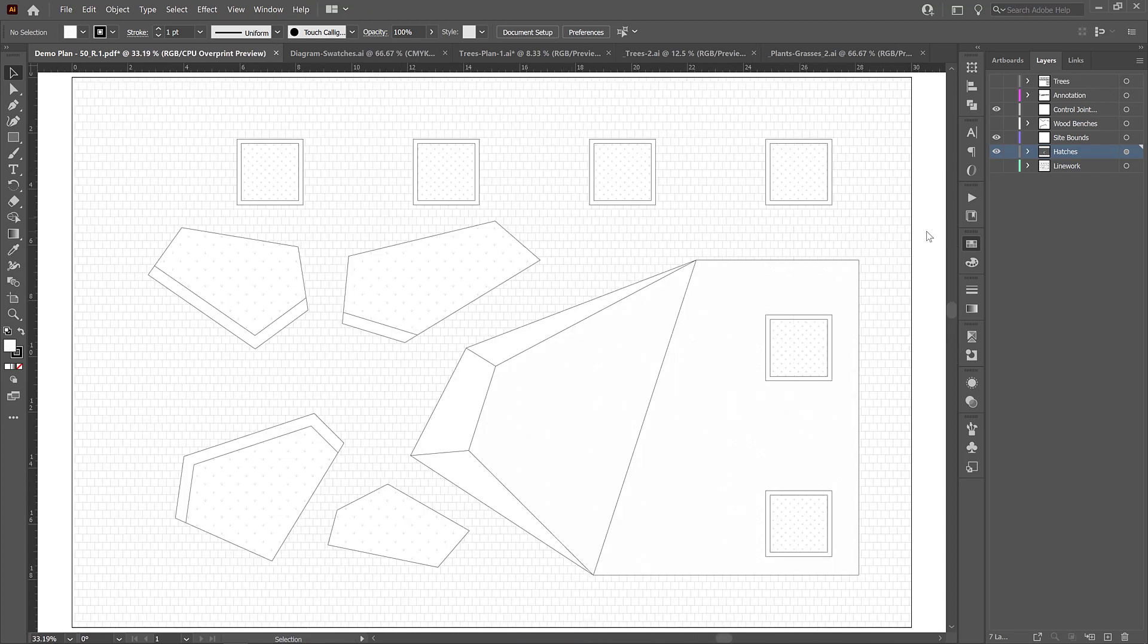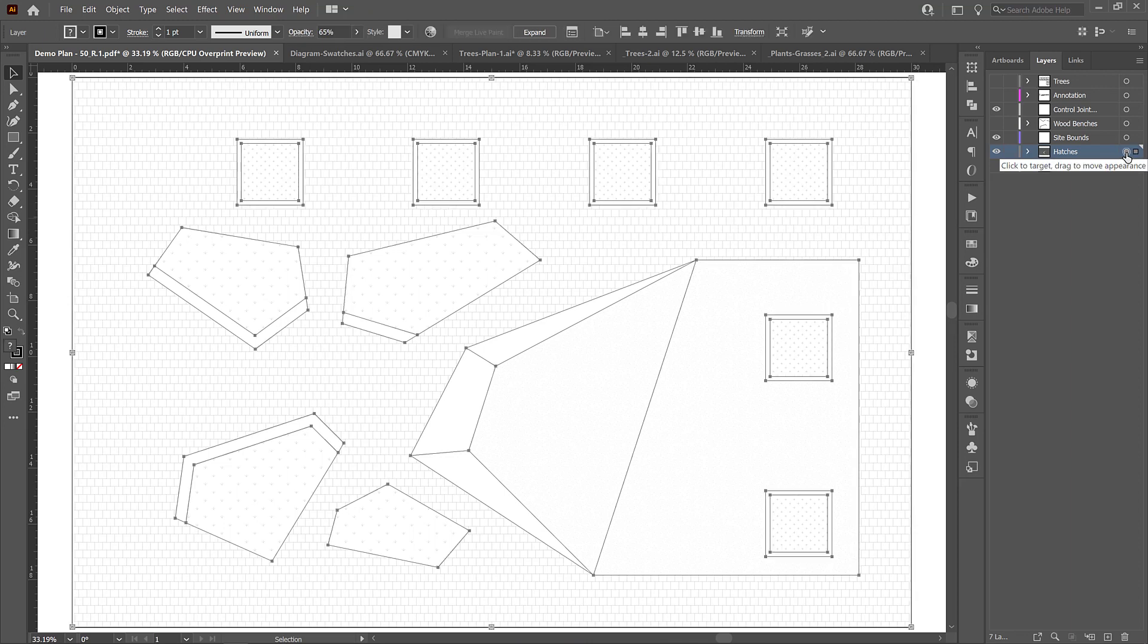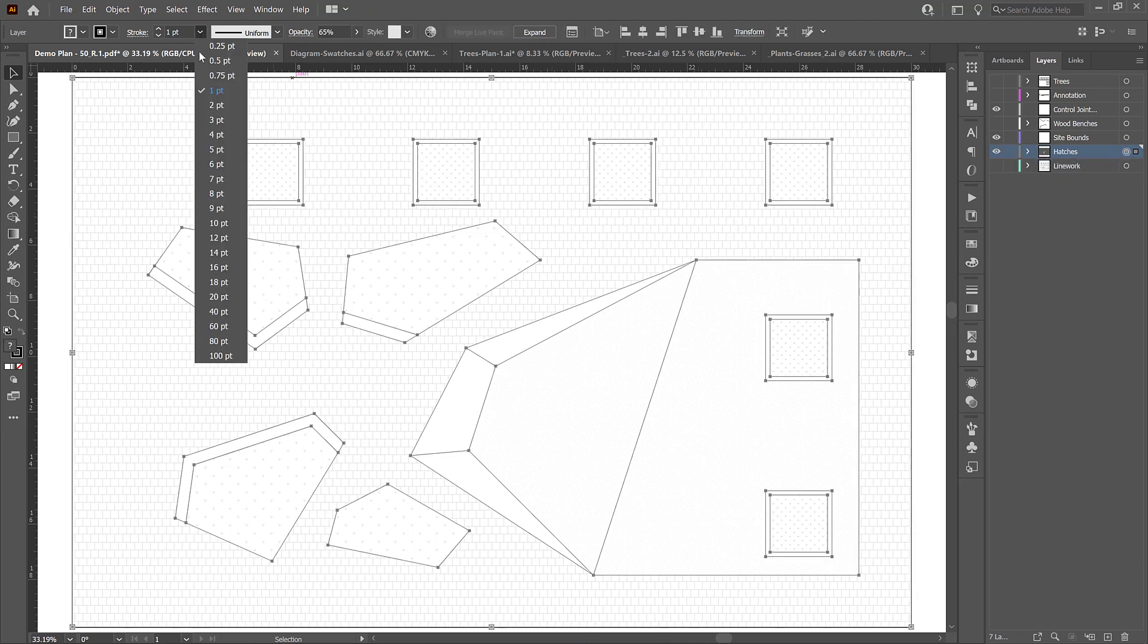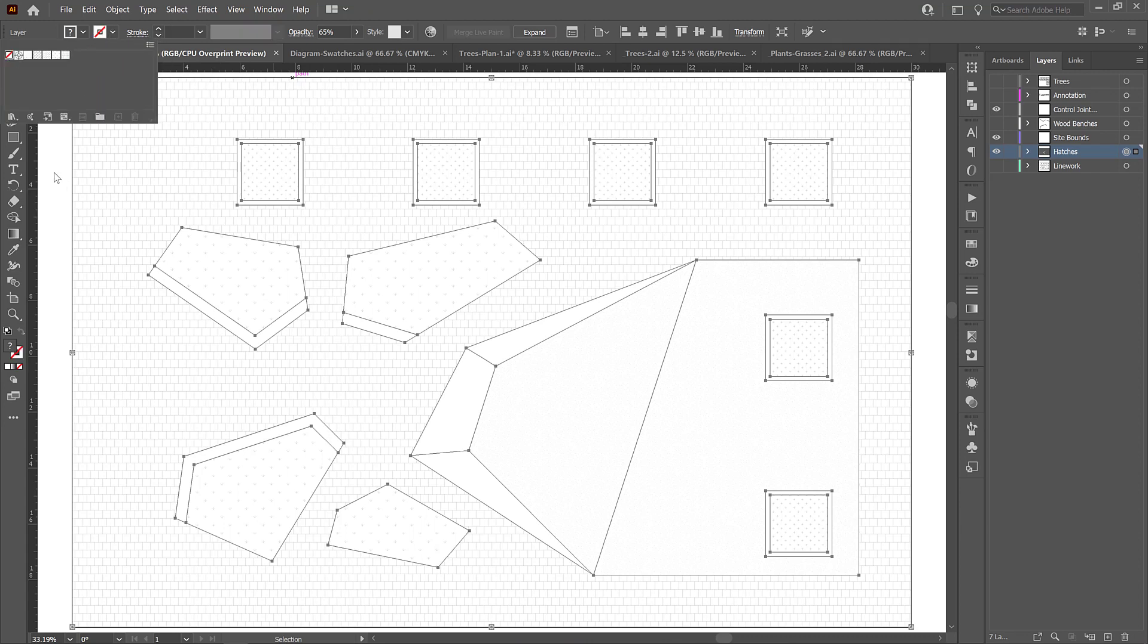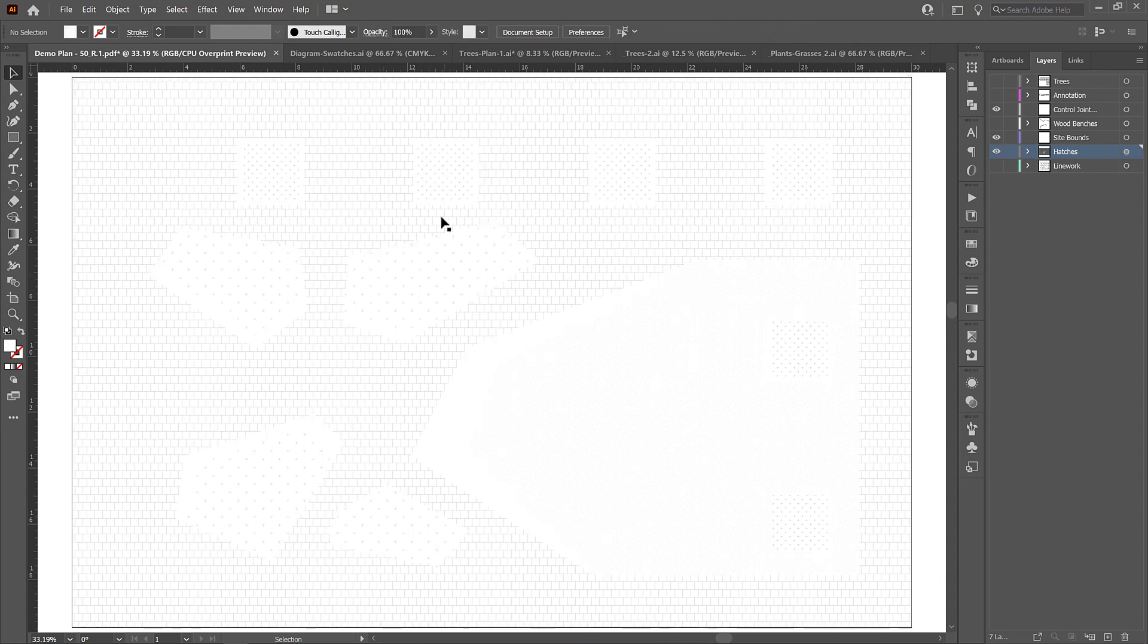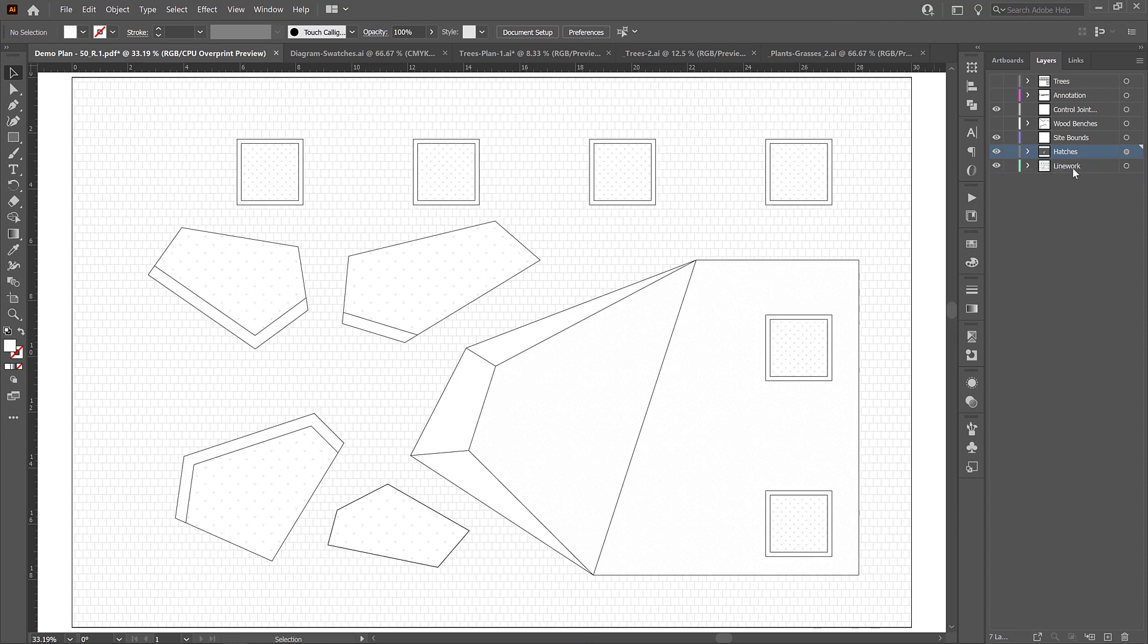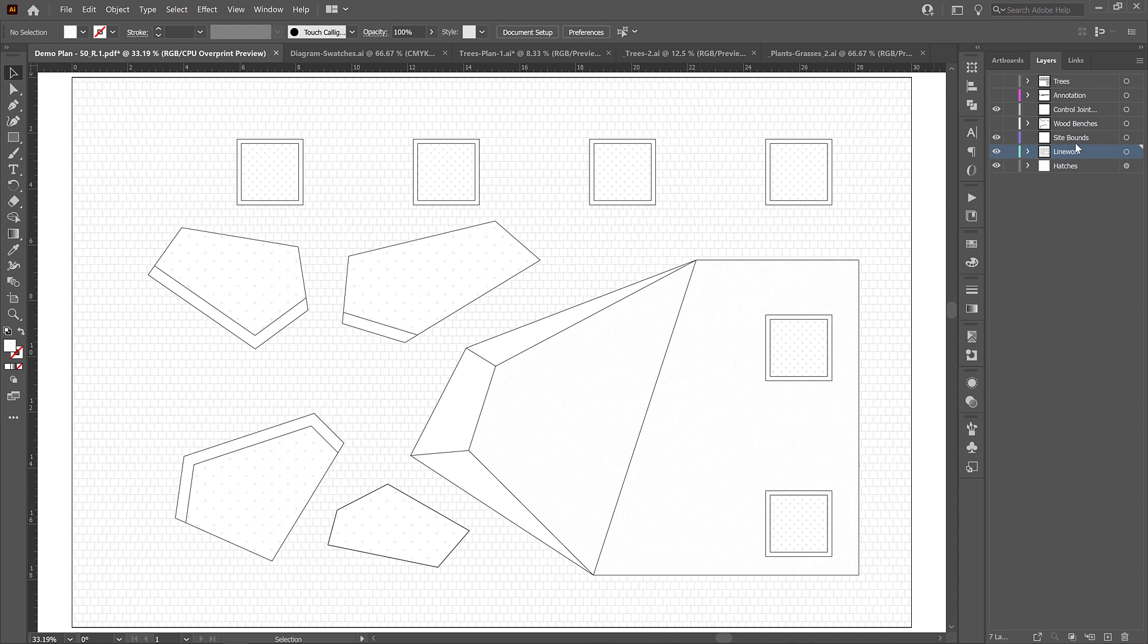So I'm going to select all of the hatches and just remove the stroke. You can do that by setting them to zero, or you can grab the stroke here and just click this little red line, which will remove all of the stroke. It'll just make it so that there's no stroke. And now you can see if we click away, all we have are hatches, no lines, and we can drag our line work layer on top so that it's over top of the hatches. And now everything is able to be manipulated independently.